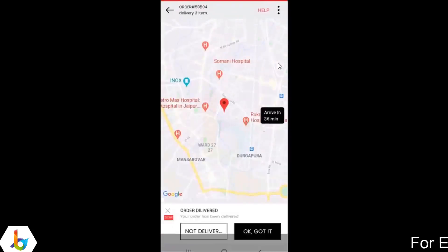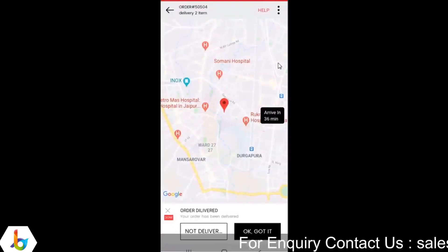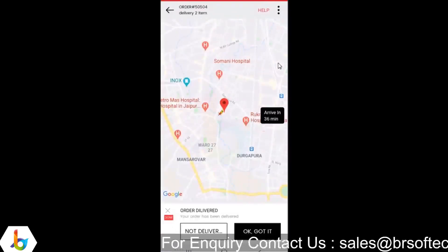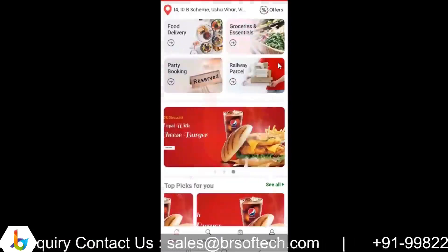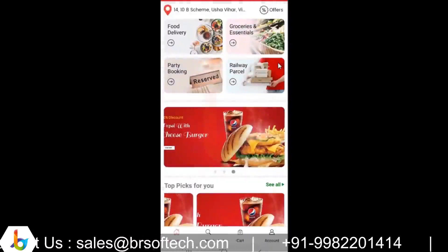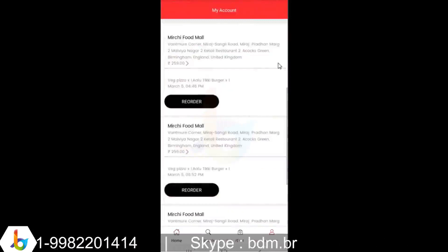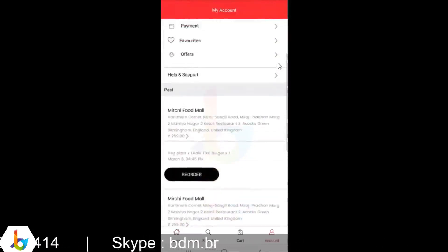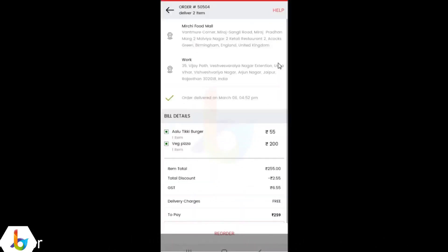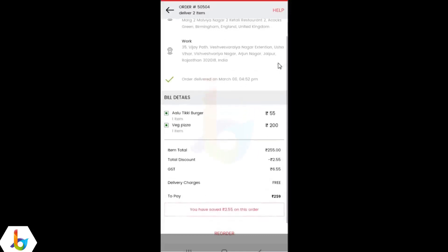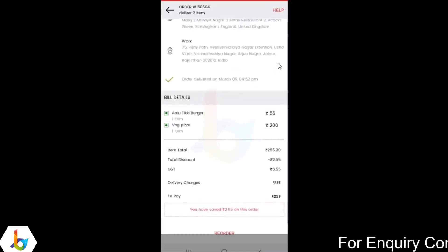If you go back to the customer application now, they have the option to confirm that they have received the order or mark it as not delivered. Once done, they can go to the account section and the newest order is listed there. They can view an overview of when it was delivered, the price breakdown, and have the option to reorder as well.